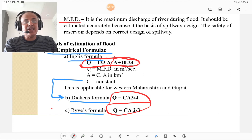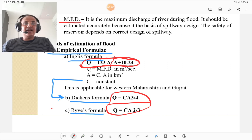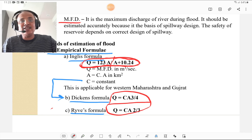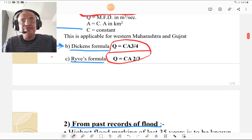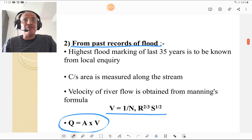Two other popular empirical formulas are Deacon's formula: Q = C × A^(3/4), where A is the catchment area in kilometer square and C is a constant; and Ravi's formula: Q = C × A^(2/3), where C is a constant and A is the catchment area in kilometer square. These are the empirical formulas used to determine the flood.